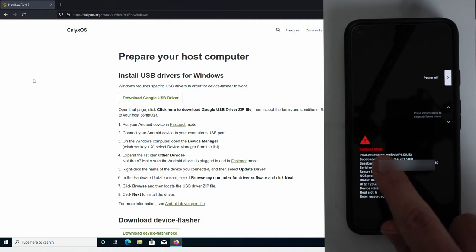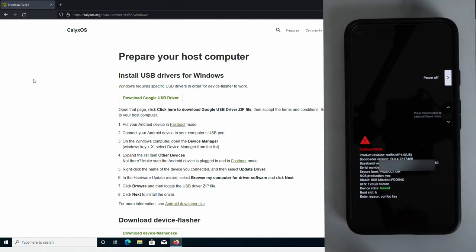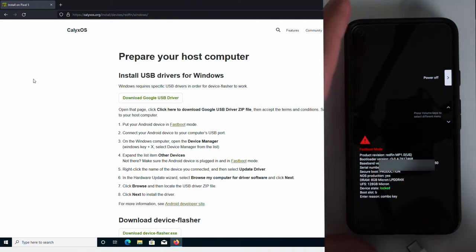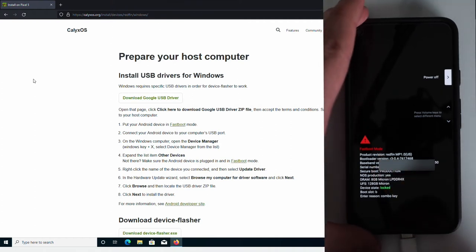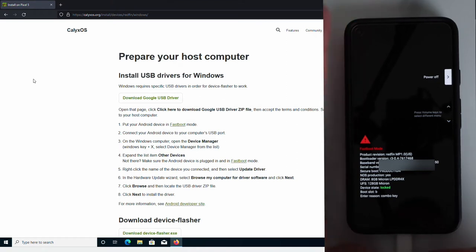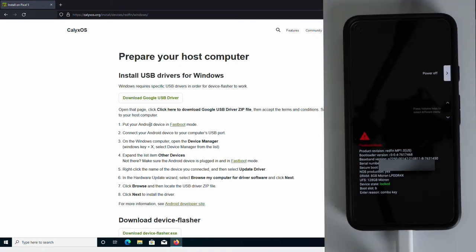You can see the red text on the screen confirming that. After that, go ahead and connect the USB cable to your phone and then connect the other end of the cable to your computer. So at this point, your phone should be booted into fastboot mode and connected to your computer via USB.